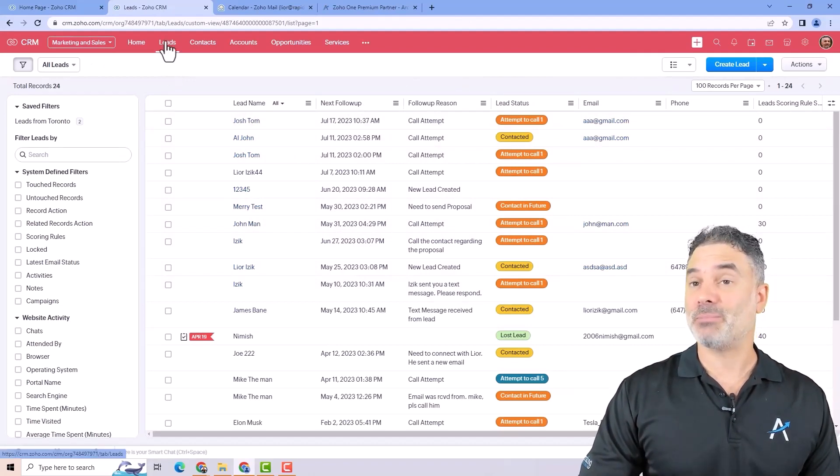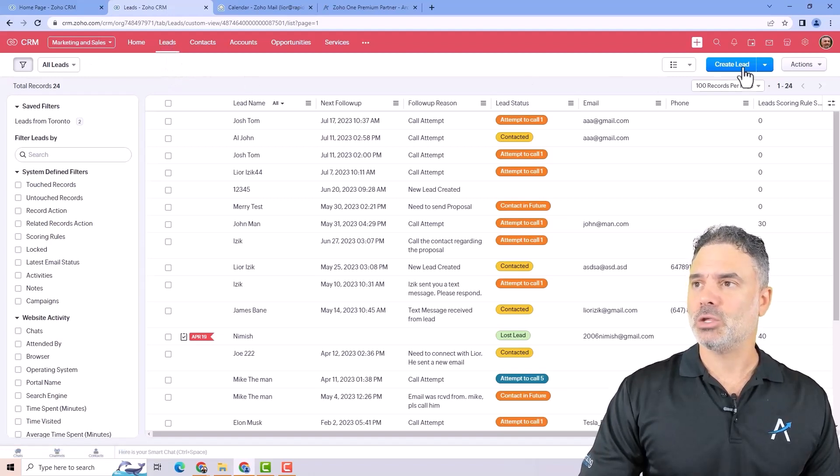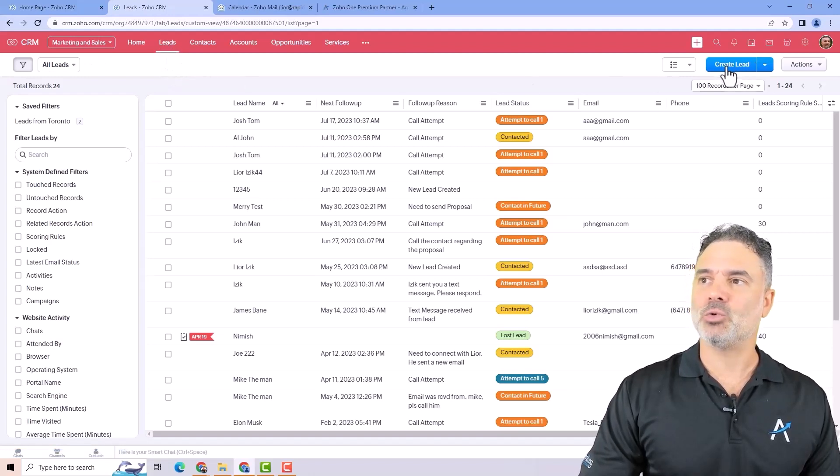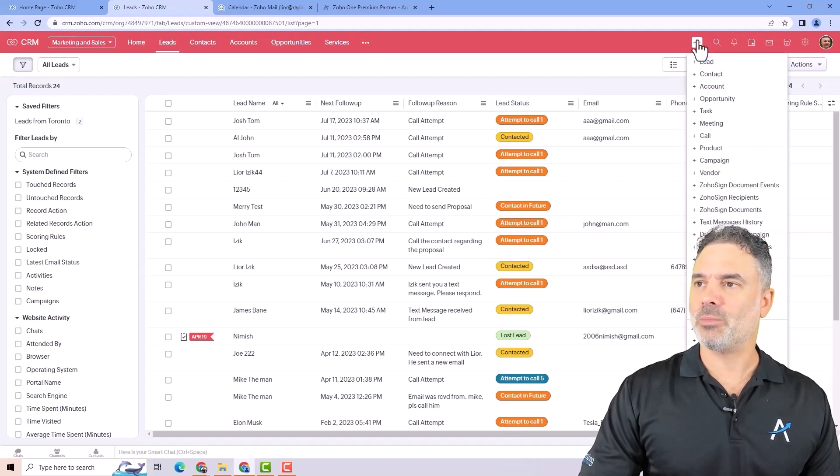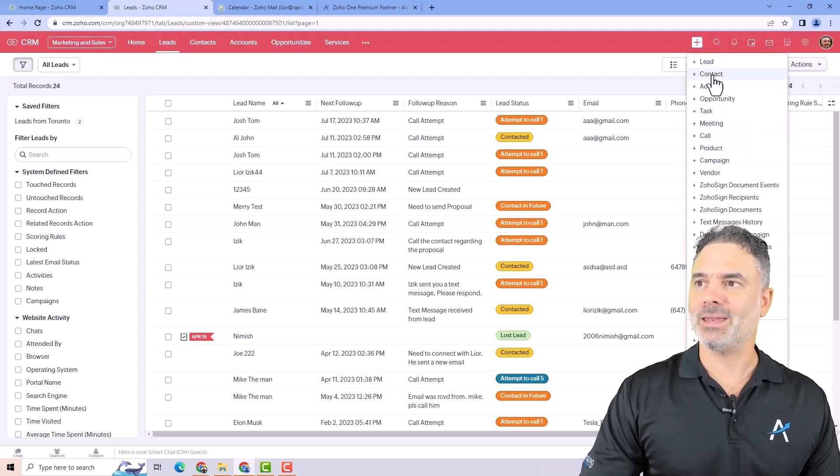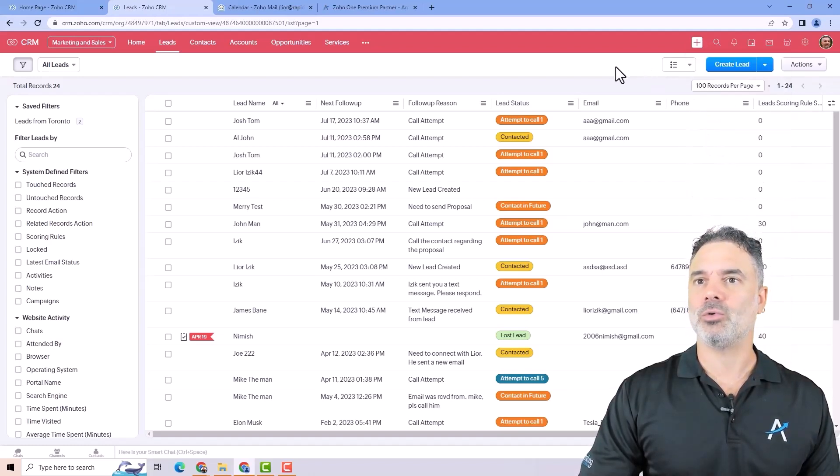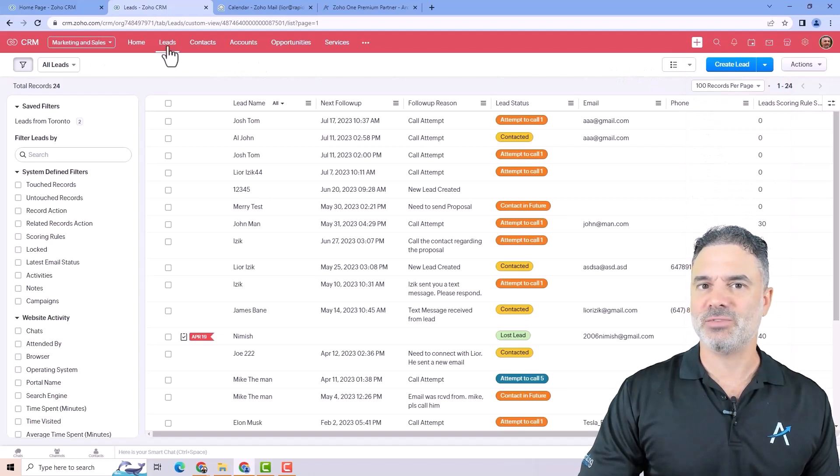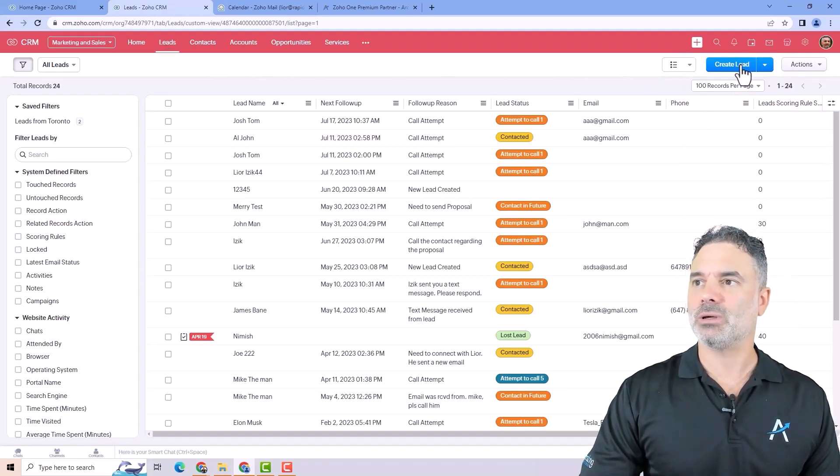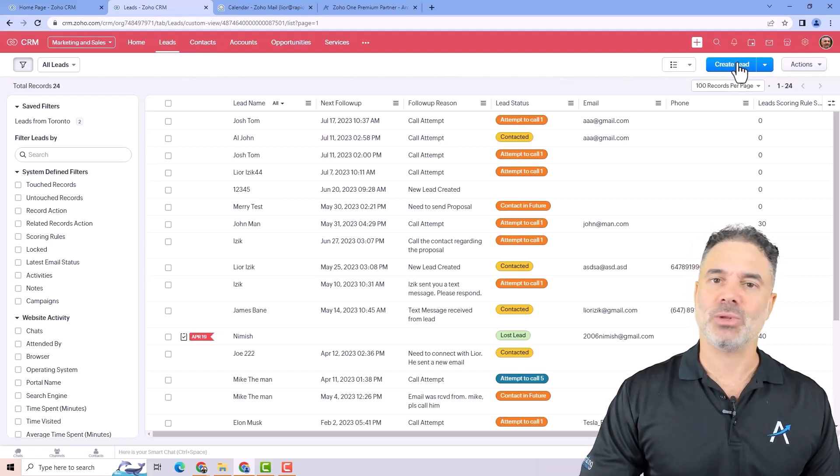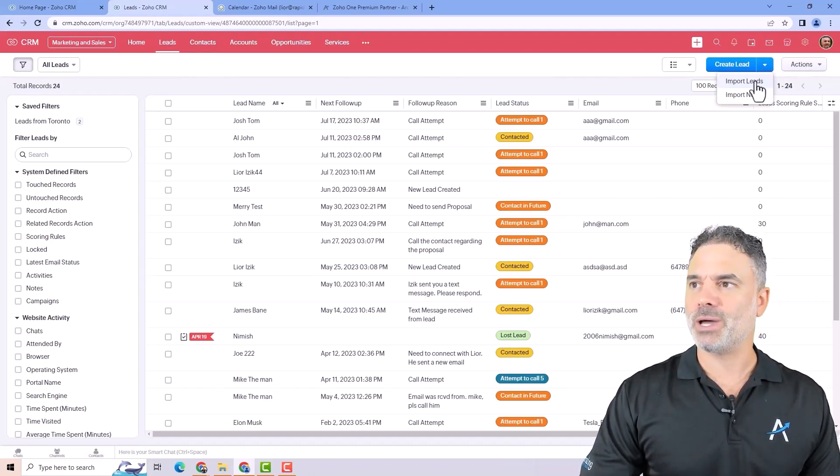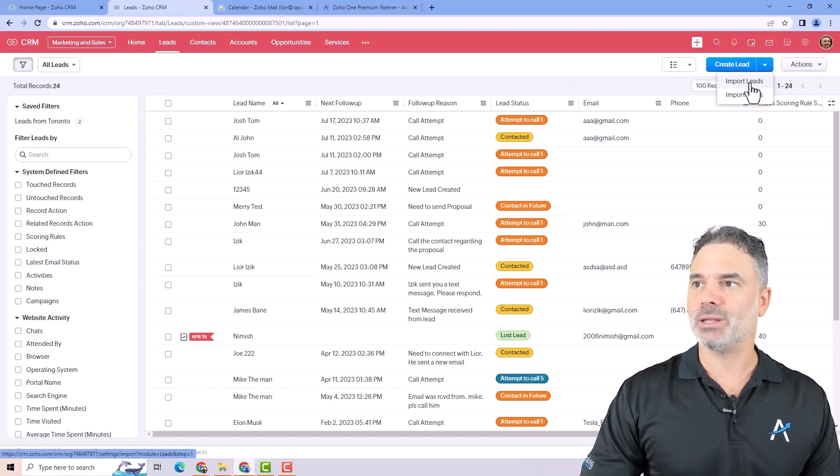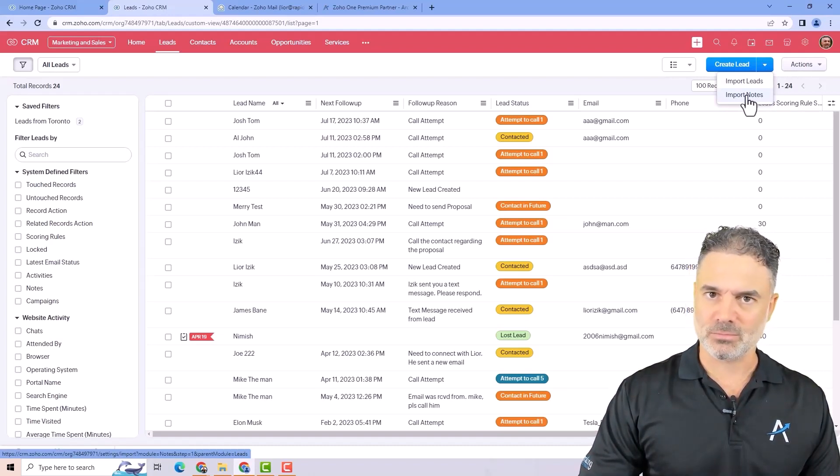Now, when you are, for example, on the leads module, you can have here a button to create a lead. So if you remember from here, we can create any record. But when you are on a leads view, for example, you can click on create lead and then it will create it. You can also click on the drop down and then you can import leads or import nodes to the leads.